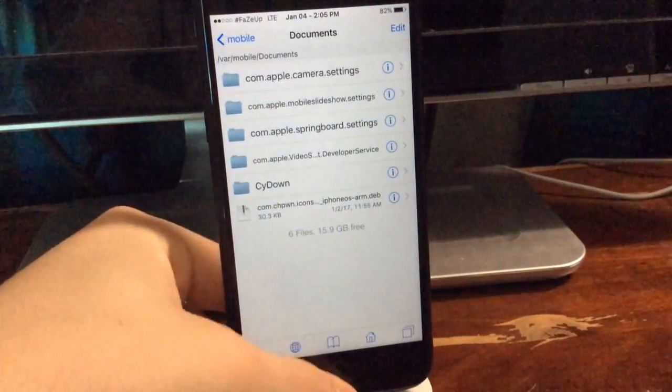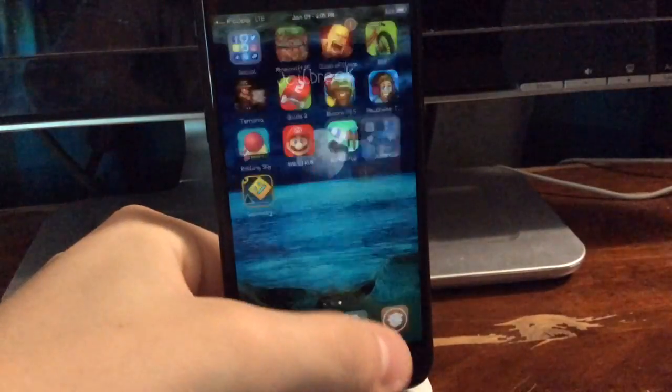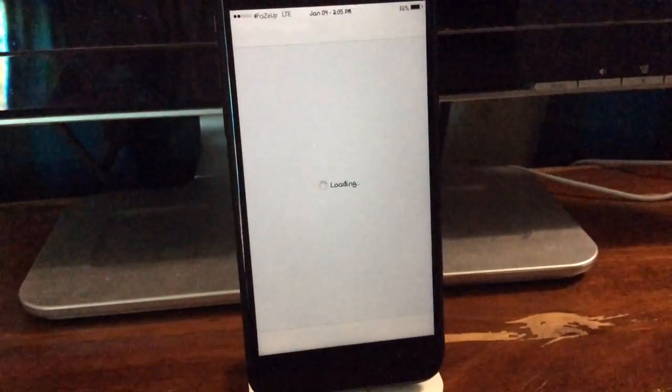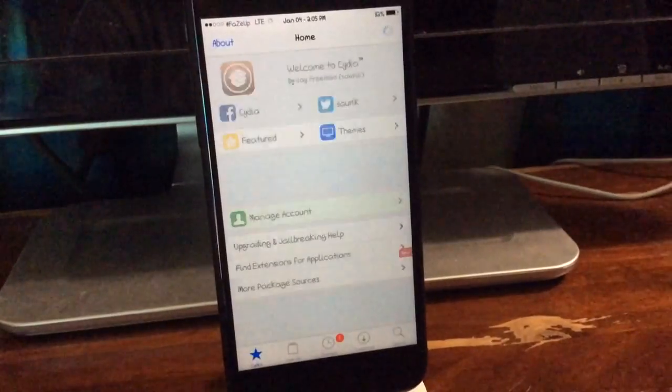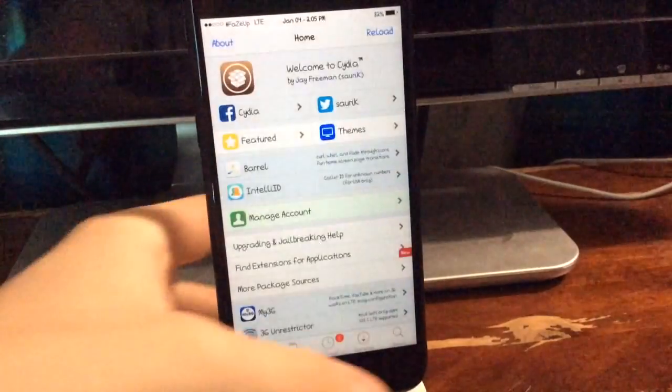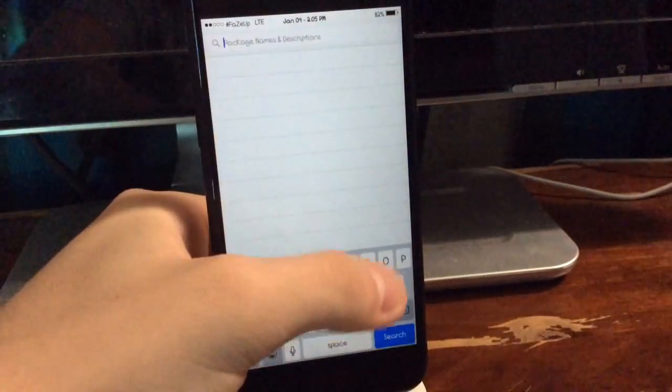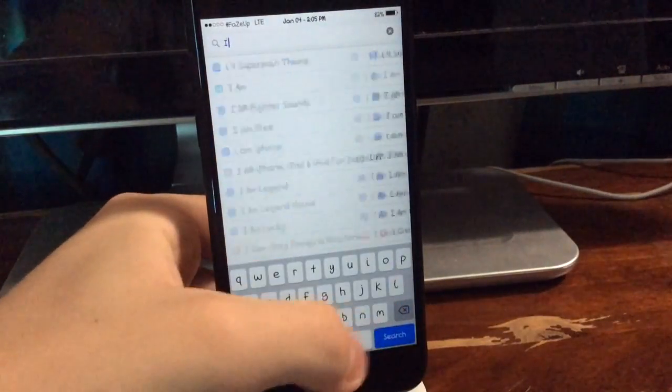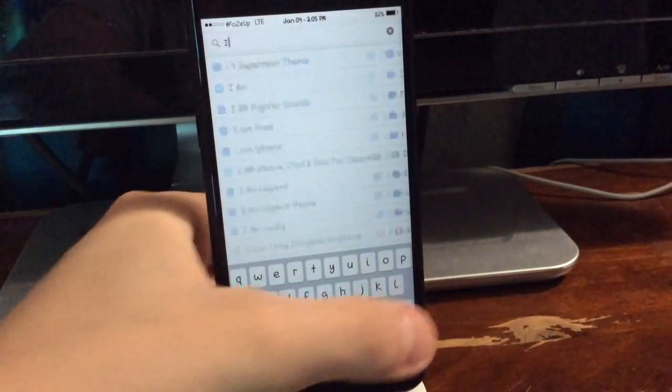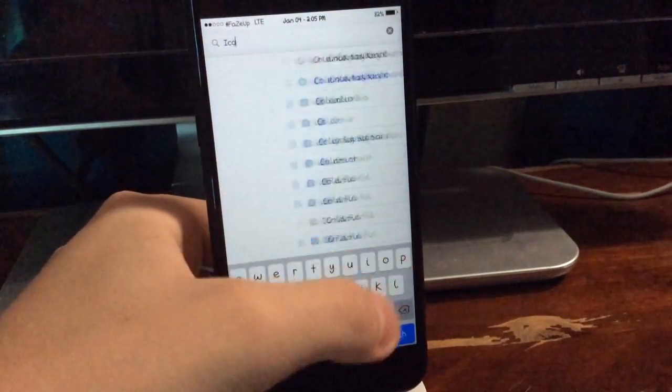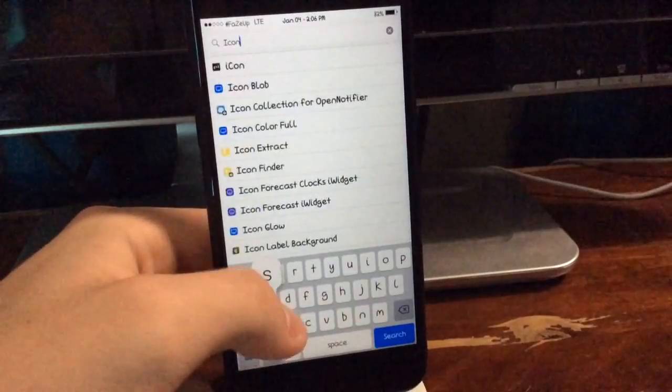Okay, first of all, before I do anything, I want to show you guys that Icon Support is not working for iOS 10, but you can force install it like this